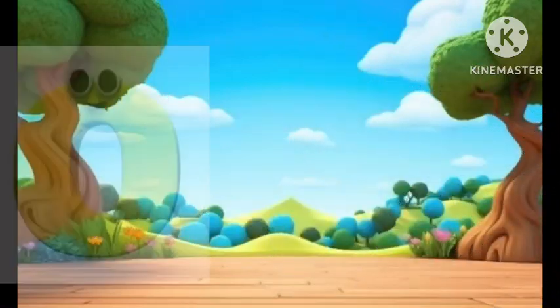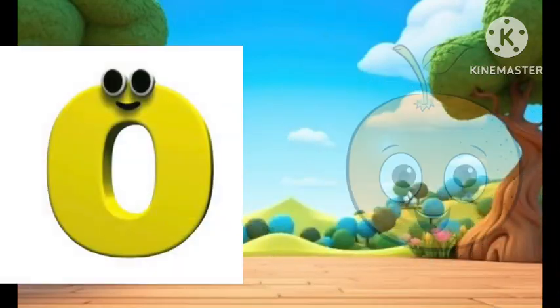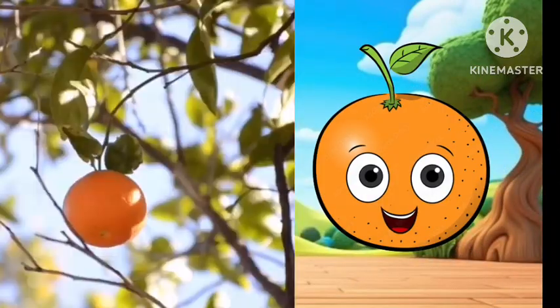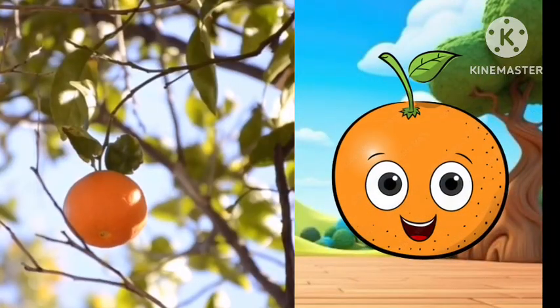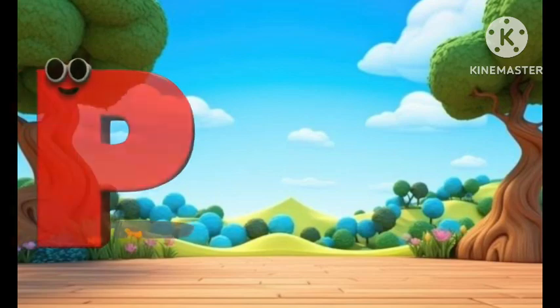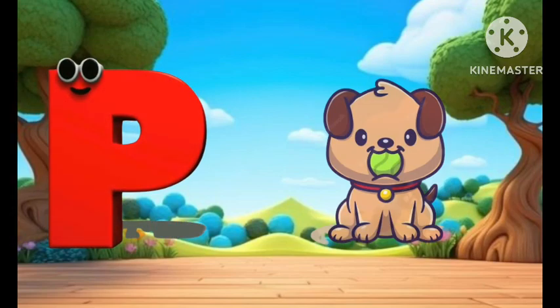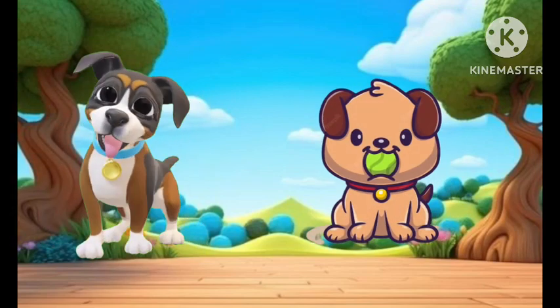O is for orange, o-o-orange. P is for pet, p-p-pet.